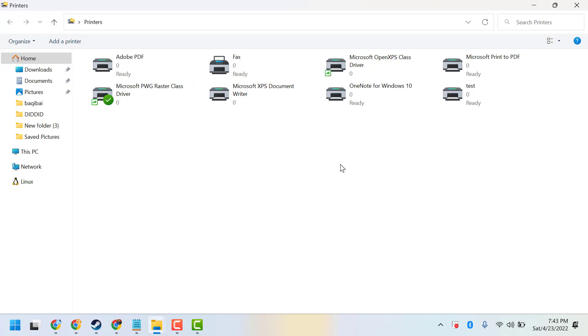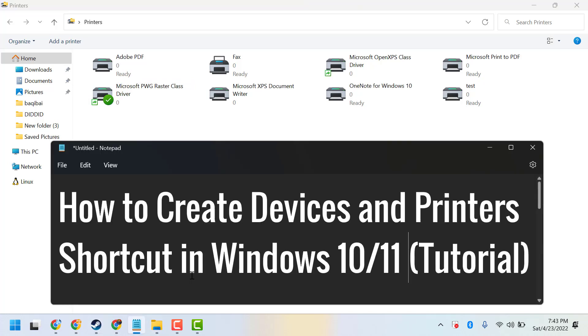So this is the way, guys, you can create a Devices and Printers shortcut in Windows 10 or 11.